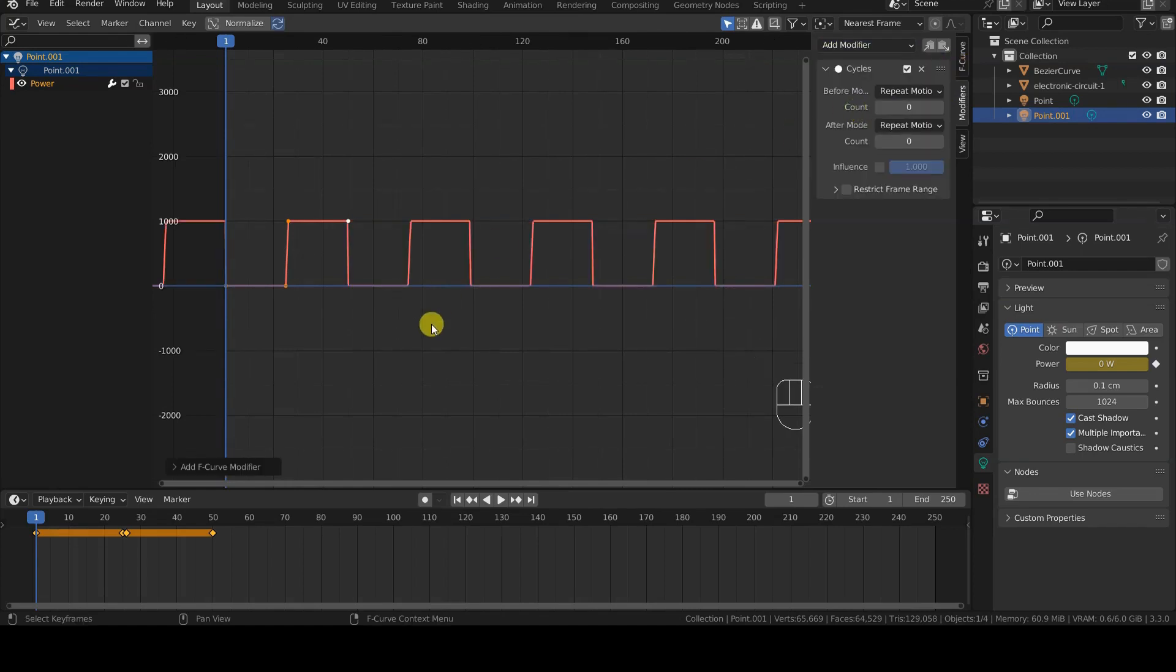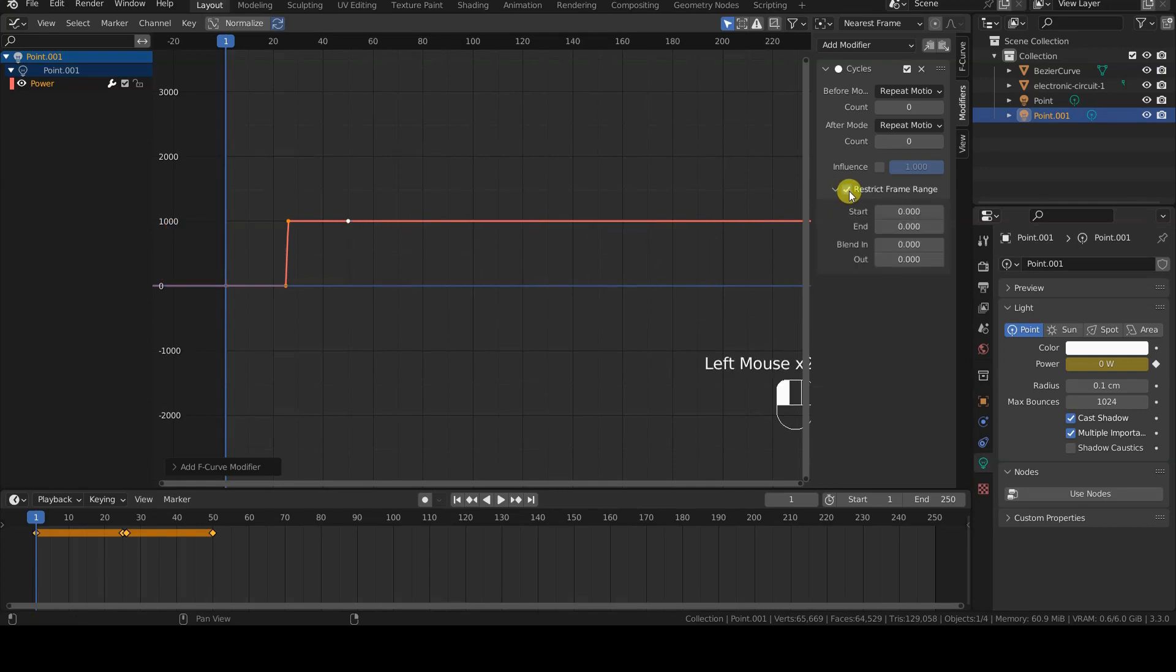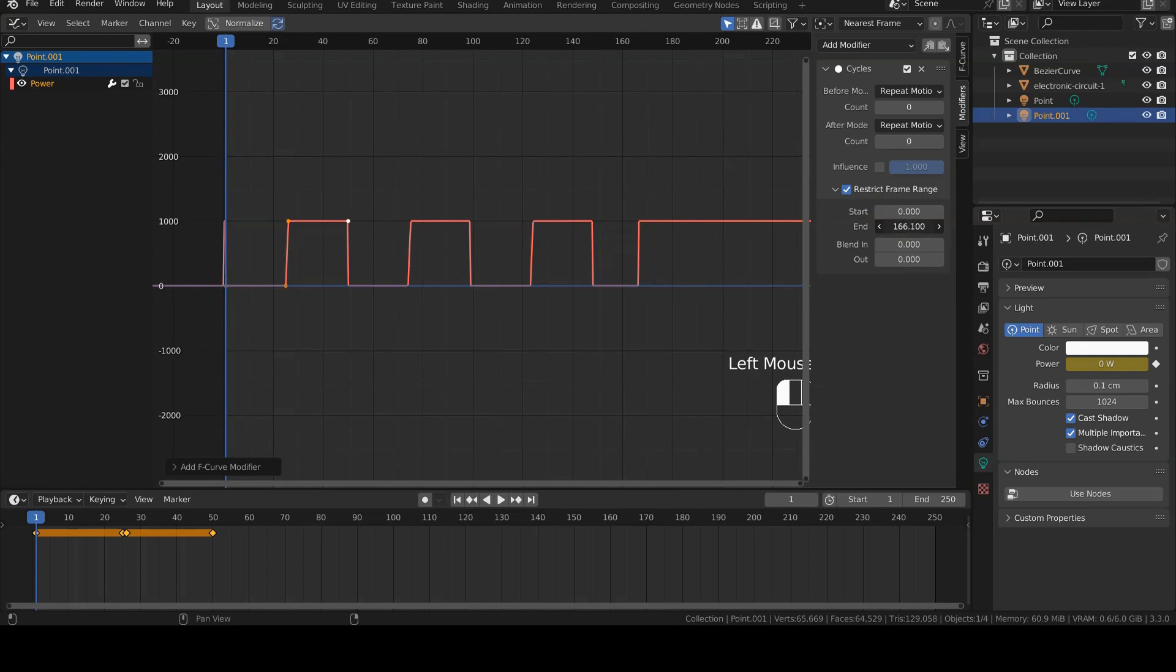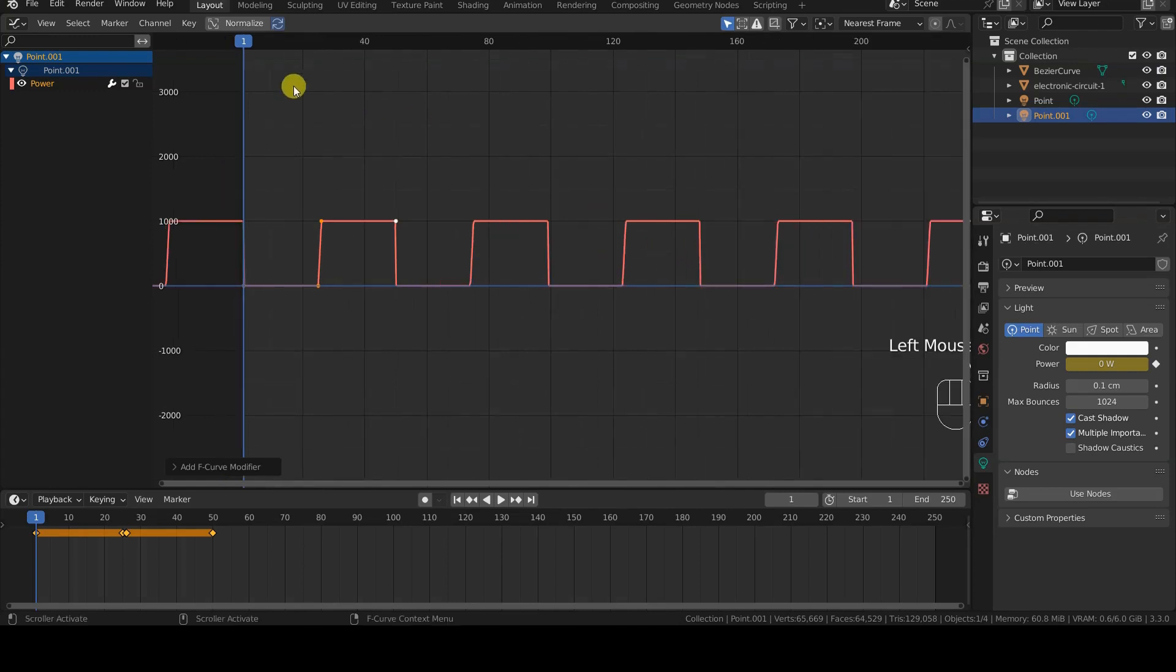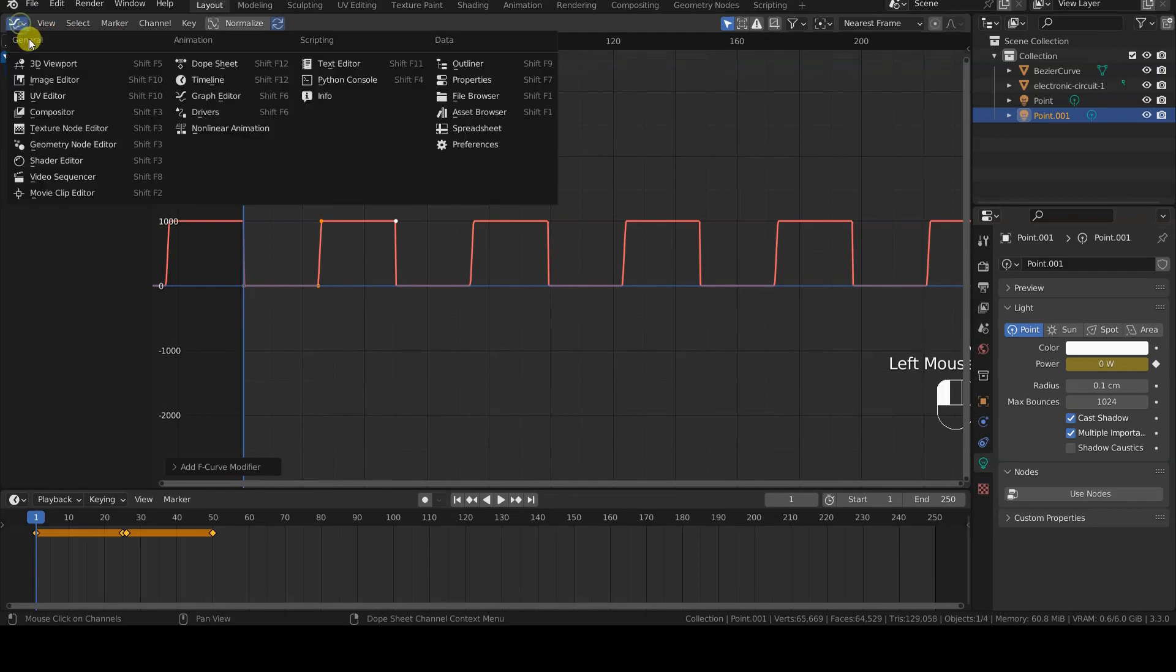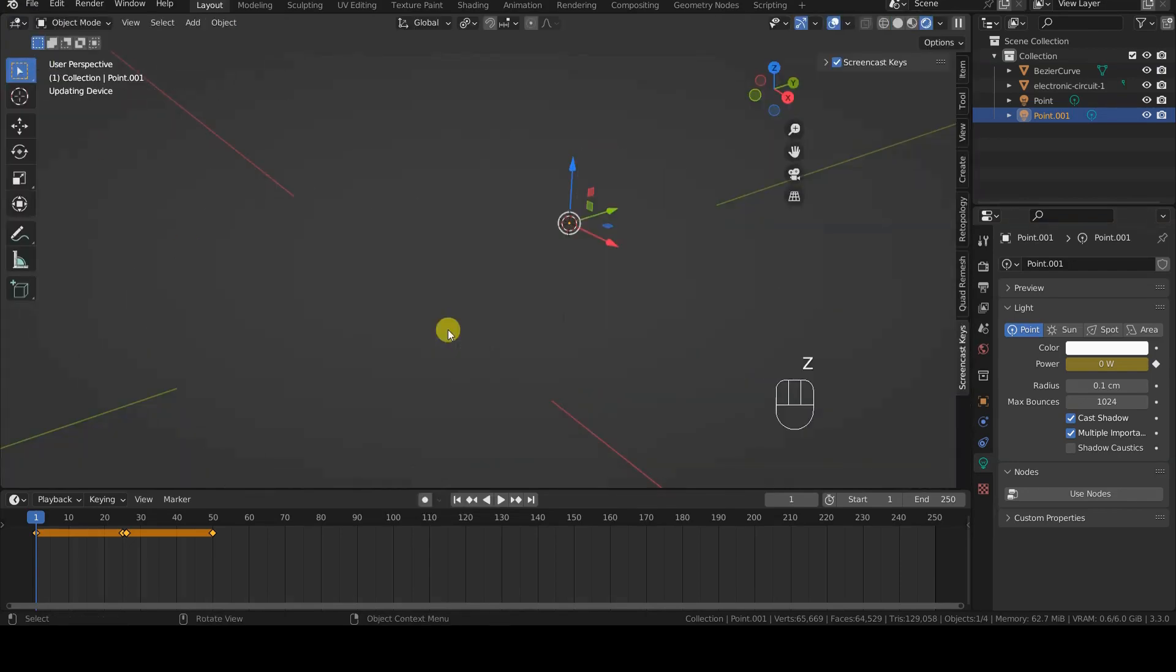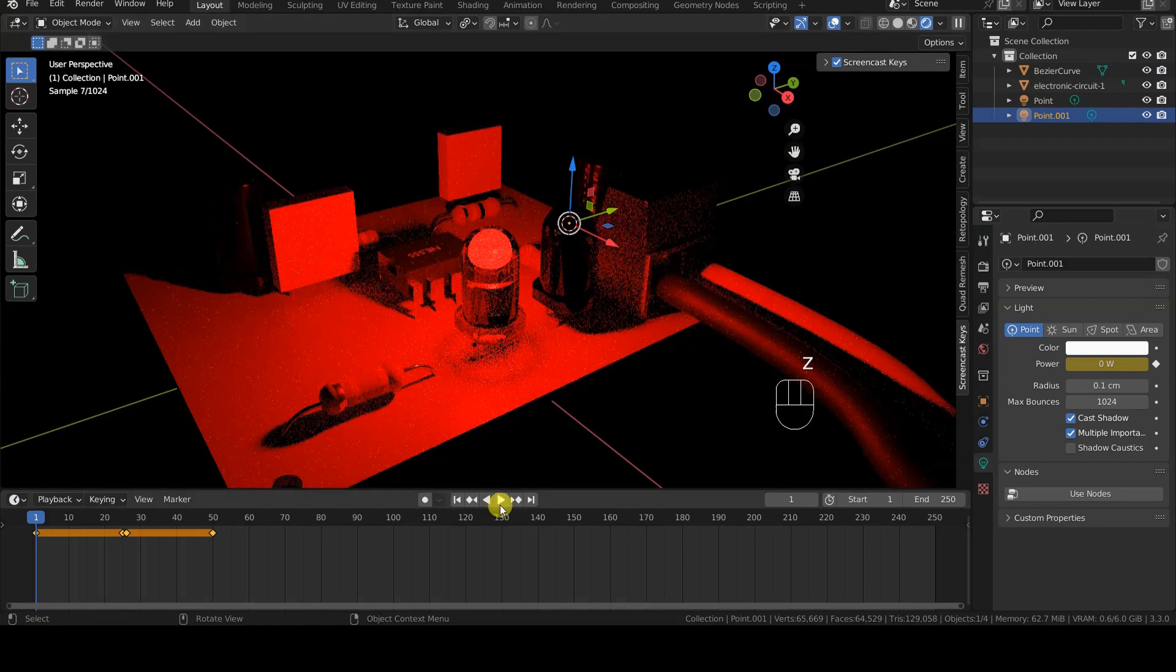In our case, the default settings of the Cycle modifier will work just fine for both light sources. However, I want to point out the possibility of limiting the cyclic repetition to a specific frame range of the animation. It will be enough to select the Restrict Frame Range checkbox, and set the frames for the Start and End fields.